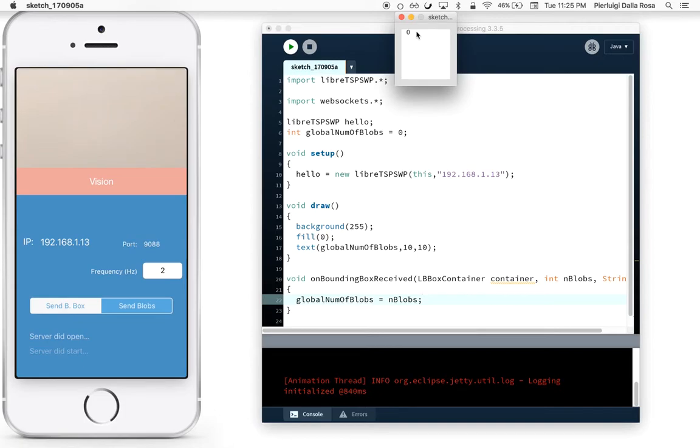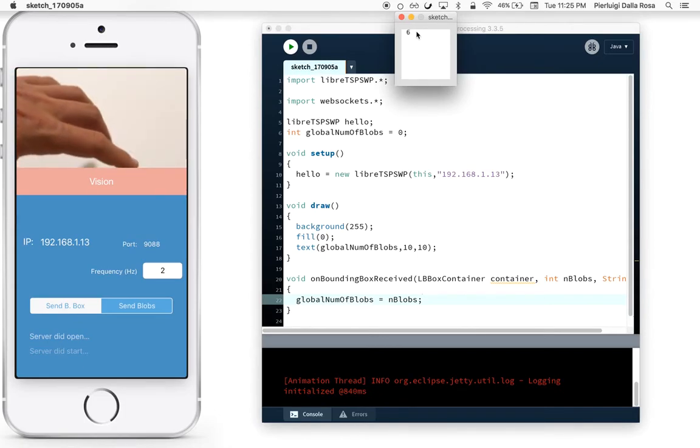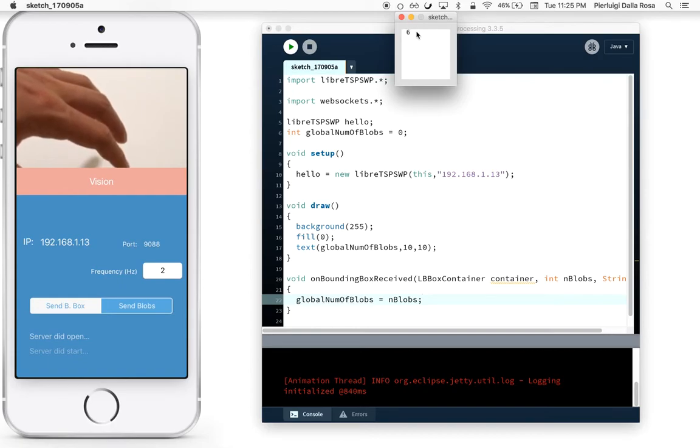As you can see, if I put my hand in front of the camera, the number of blobs is increasing.